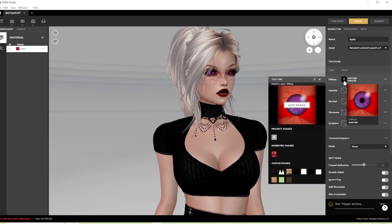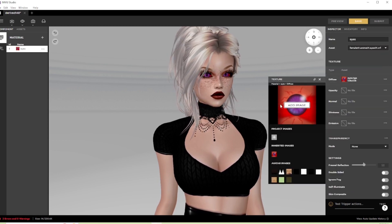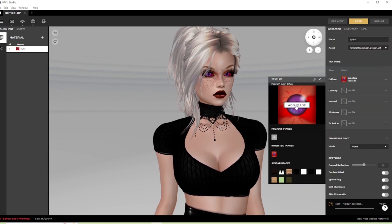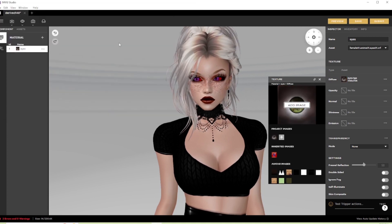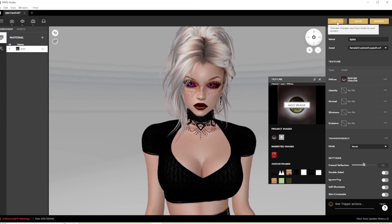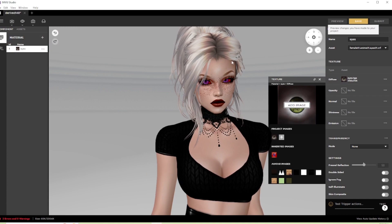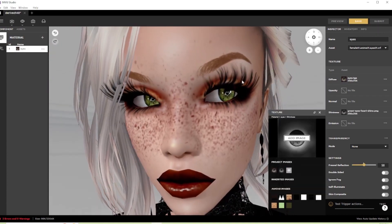Once you've renamed the file, go to the texture slot, click on the diffuse map in the inspector panel, and choose add image and select your new texture. Hit preview, and just like that, you're already done.